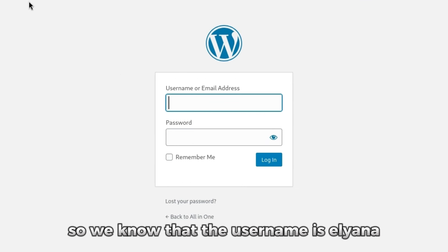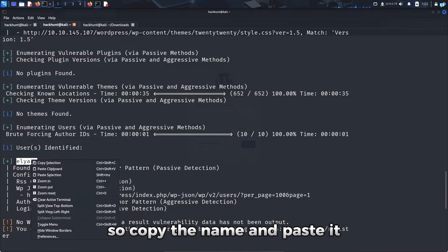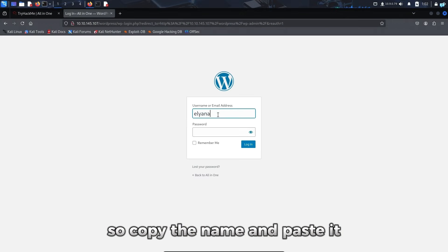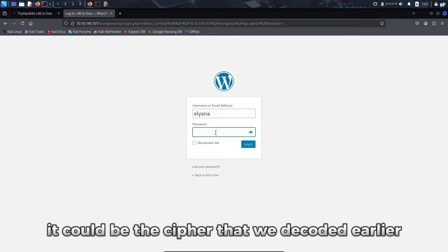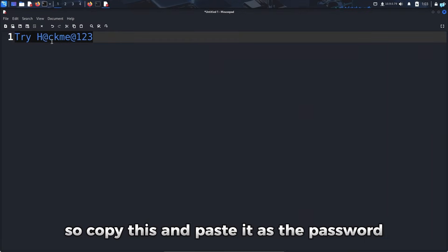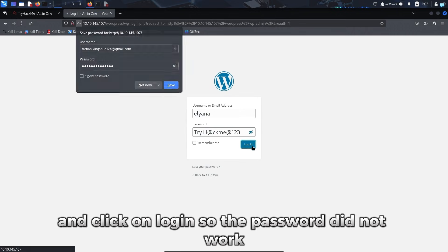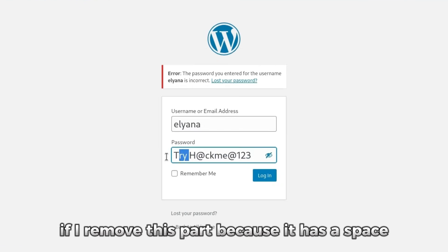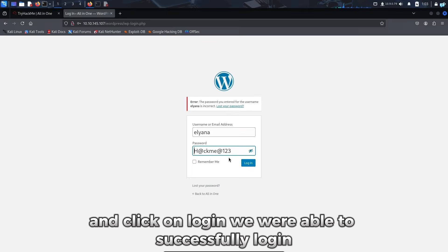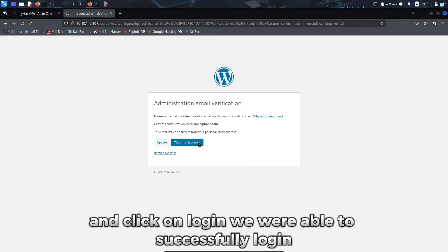So we know that the username is Eliana, so I'll copy the name and paste it. And for the password, it could be the cipher that we decoded earlier. So I'll copy this and paste it as the password and click on login. So the password did not work. If I remove this part because it has a space and click on login, we were able to successfully login.